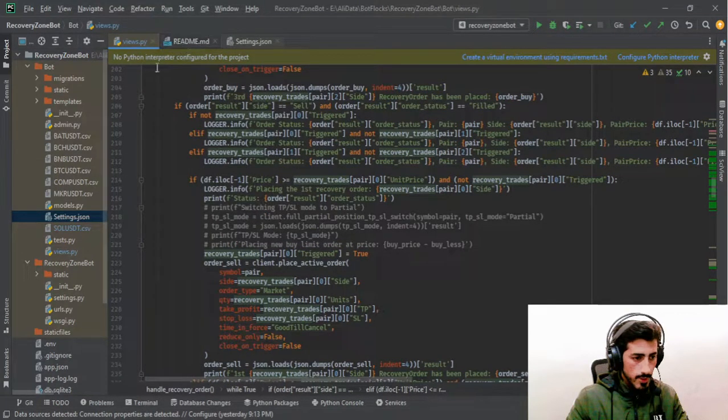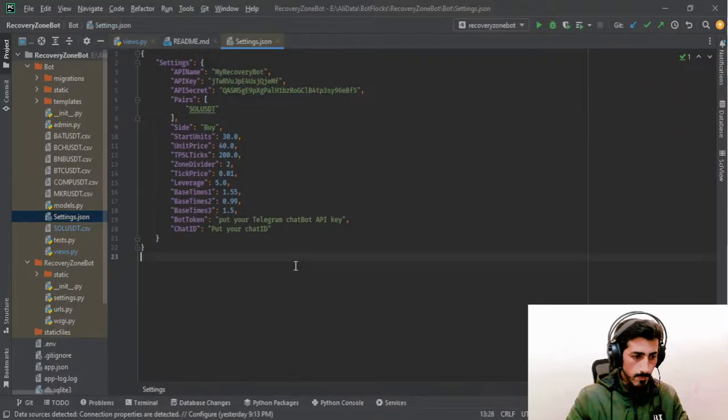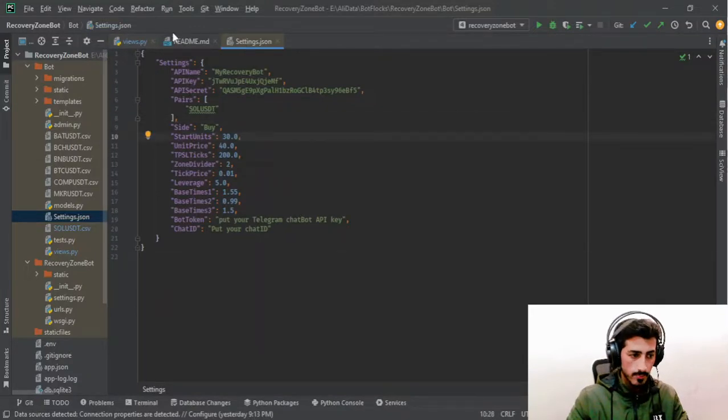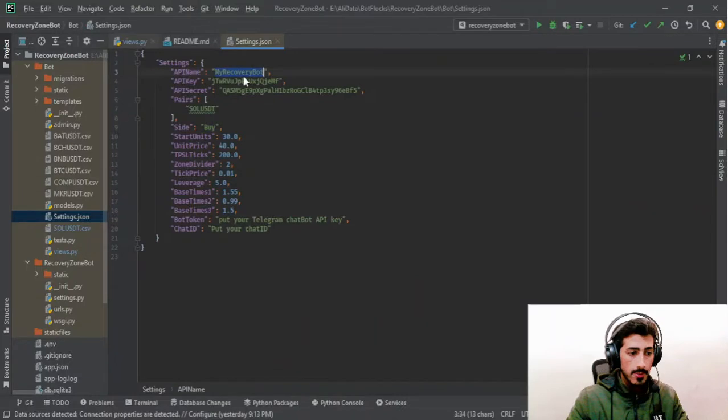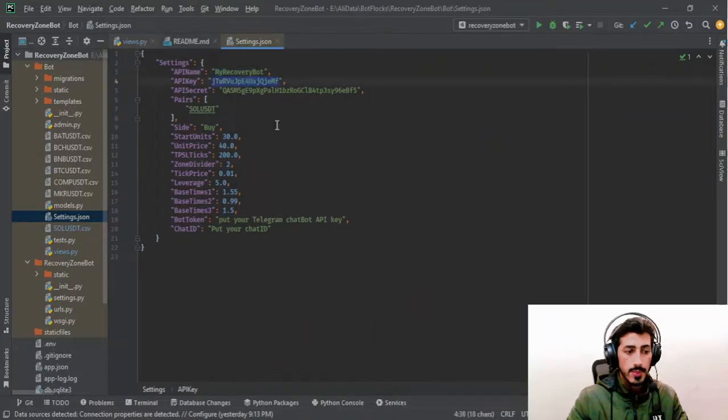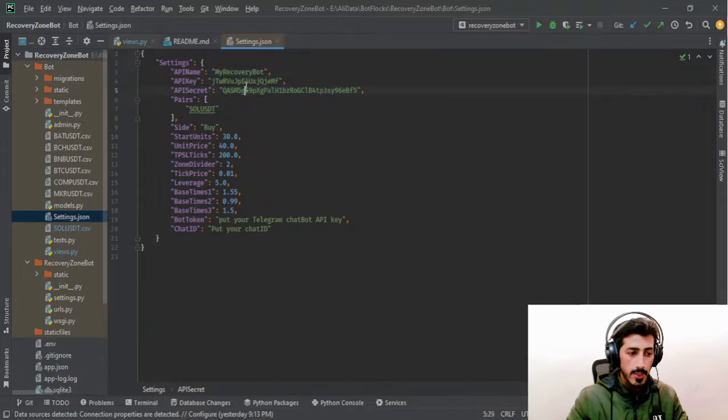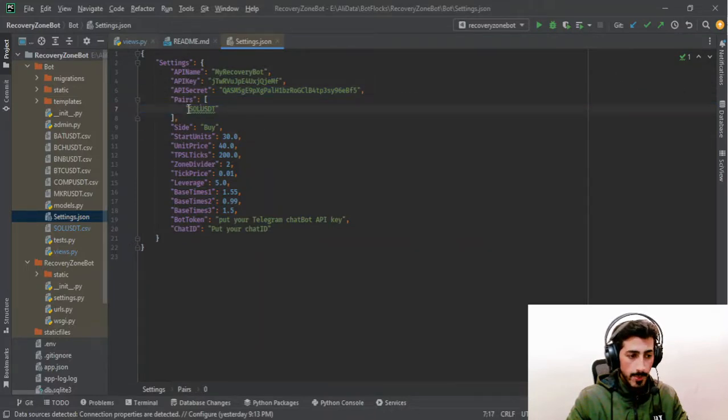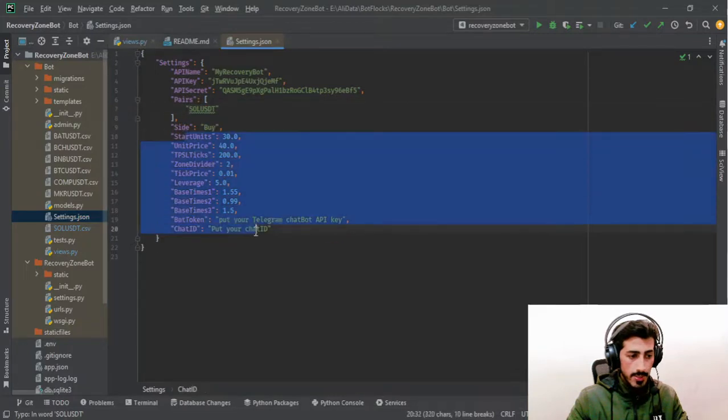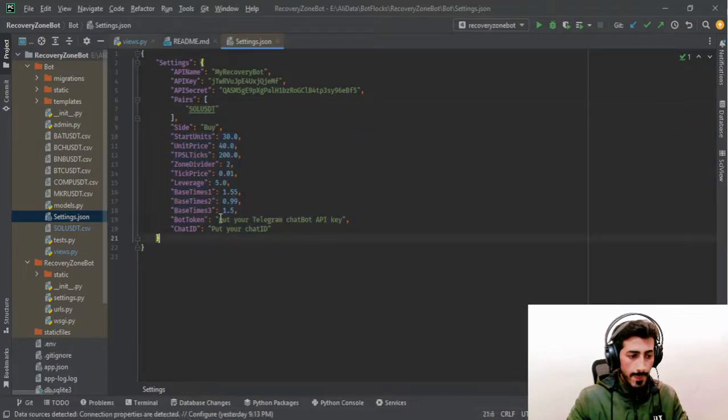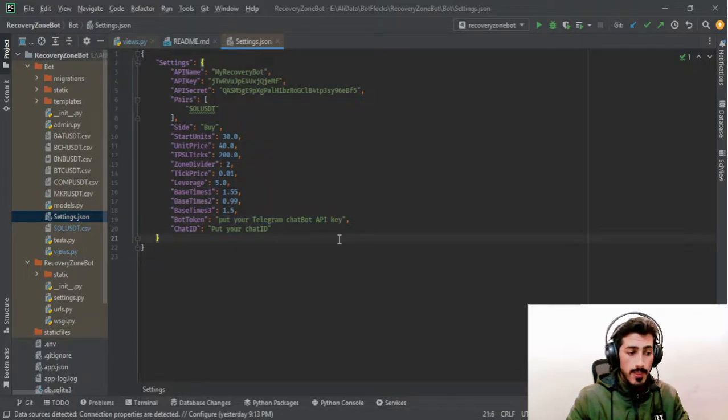This is the settings.json file. You can set your API keys here. By the way, these API keys are for testnet, a private account, but these are already expired. These are dummy keys, so you can place your own keys. Here will be the pairs that you want to trade with, and these are the parameters.